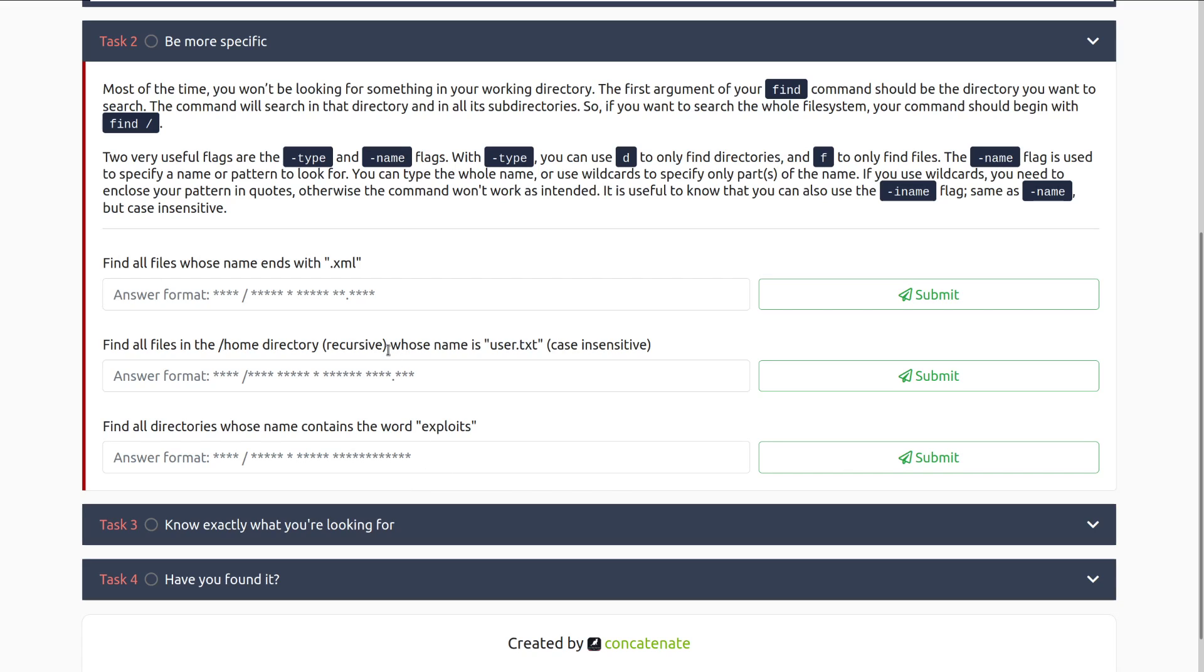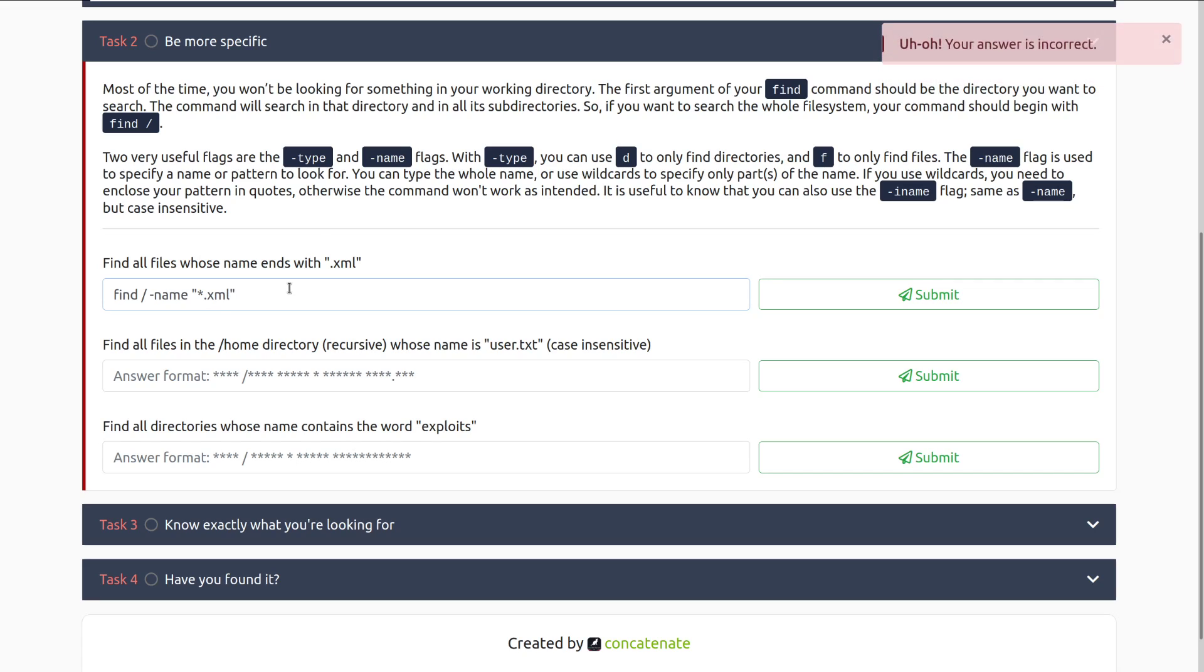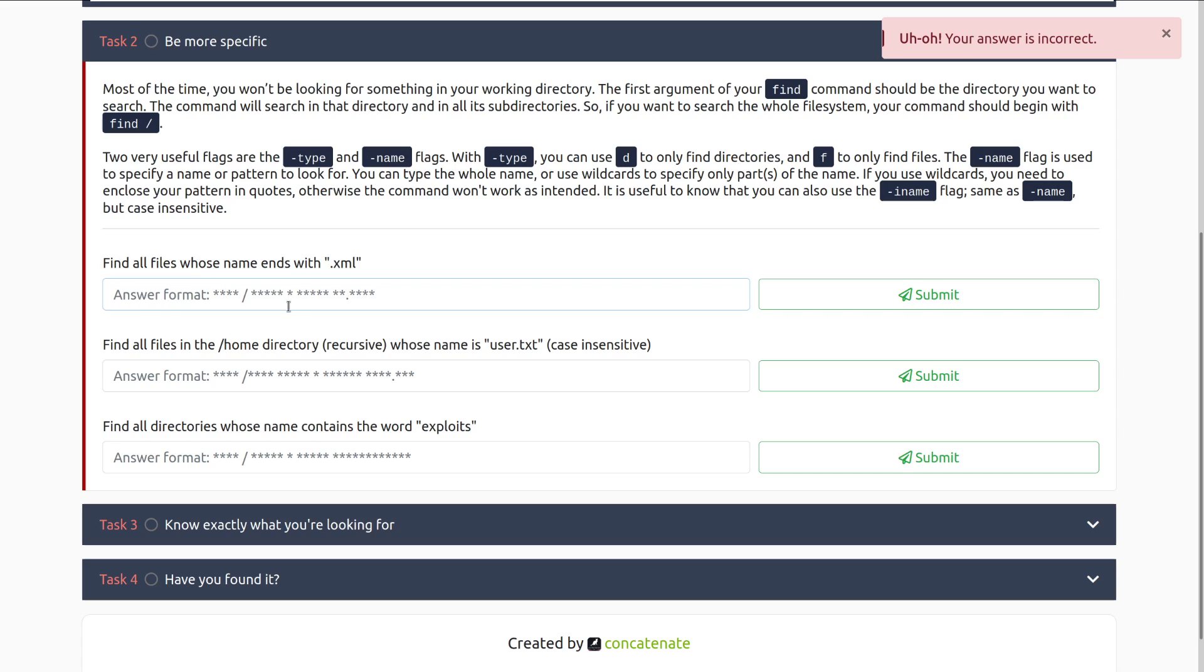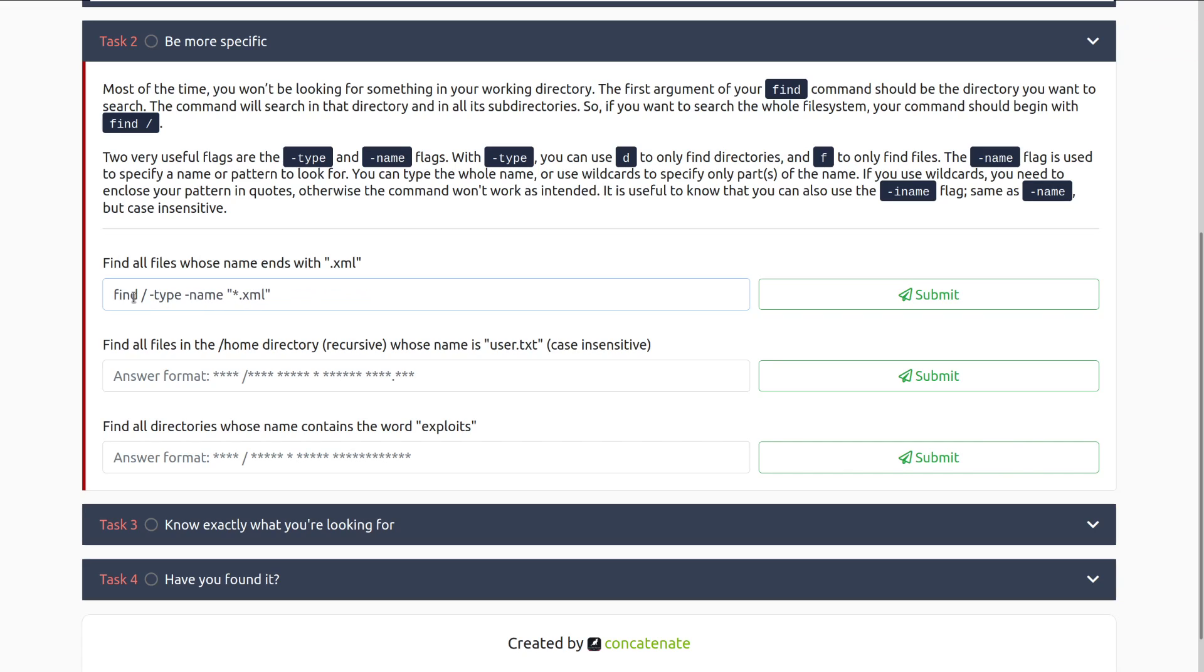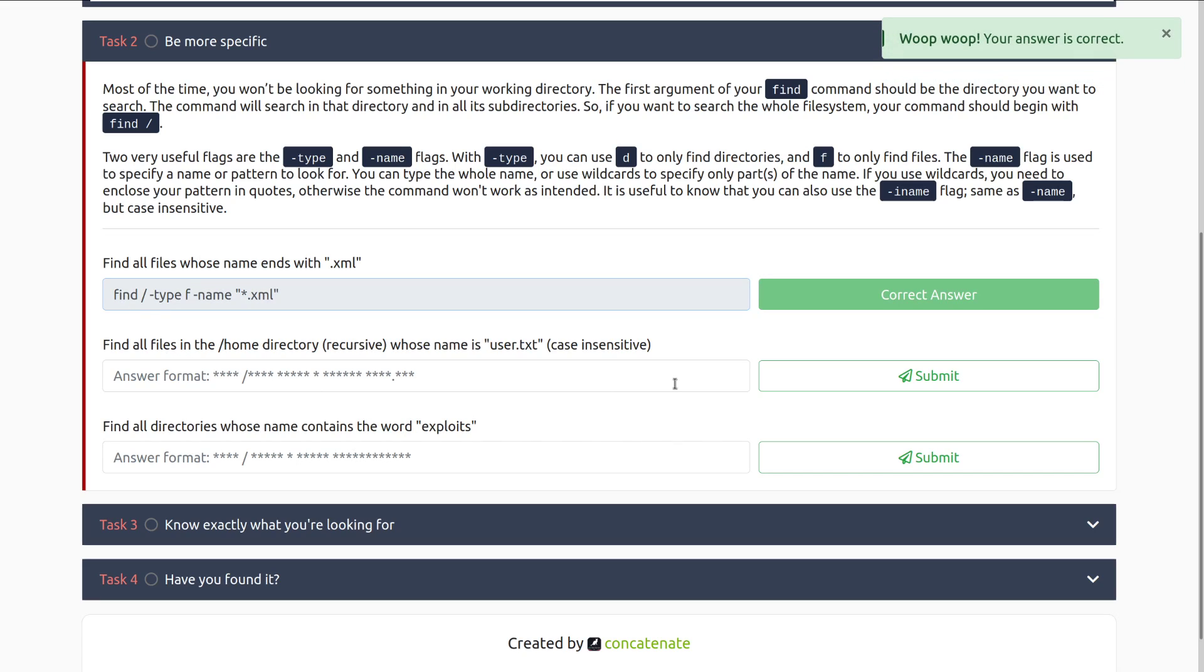Find all files whose name ends with .xml. That's going to be find, forward slash, and then we are going to do dash name, and then star .xml. We want specifically the type to be files, so dash type F, and there we go.